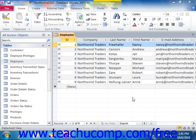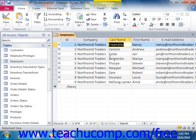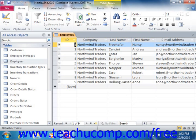When you are in datasheet view, you can move from left to right through the rows by pressing either the Tab or Enter keys on your keyboard. You can move from right to left by pressing Shift plus the Tab key on your keyboard. You can also use the arrow keys on your keyboard to traverse through the records if you'd like.